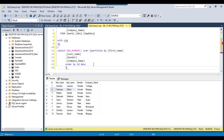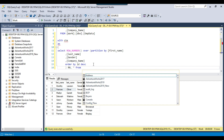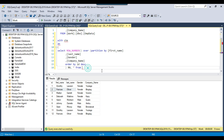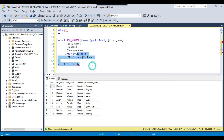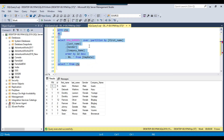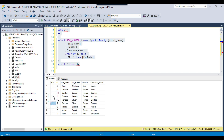I can call this new column as rn, comma, star from and the table name. Then select star from CTE and execute the query. Now you can see from the result set that wherever the column rn value is 1, those records will be preserved, and wherever the value is greater than 1, like these two records, those records will be deleted.